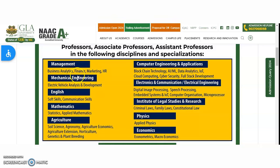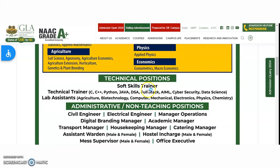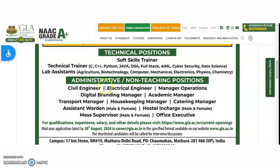Subjects covered include Management, Mechanical Engineering, English, Mathematics, Agriculture, Computer Engineering and Applications, Electronics and Communication, Electrical Engineering, Institute of Legal Studies and Research, Physics, and Economics. For technical positions, soft skill trainers, technical trainers, and lab assistants are required for departments of Agriculture, Biotechnology, Computer, Mechanical, Electronics, Physics, and Chemistry. Administrative non-teaching positions are also available for Civil, Electrical Manager, Operations, Digital Branding Manager, Academic Manager, Transport Manager, Housekeeping, Catering, Assistant Warden, Hostel In-Charge, and Office Executive.